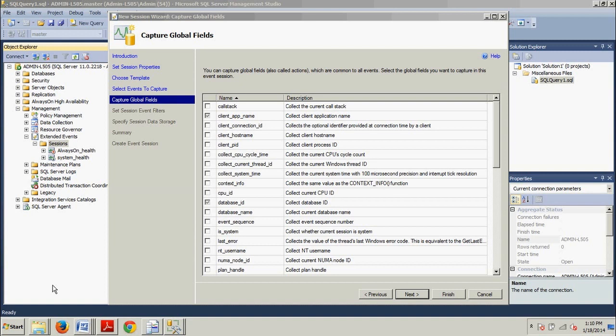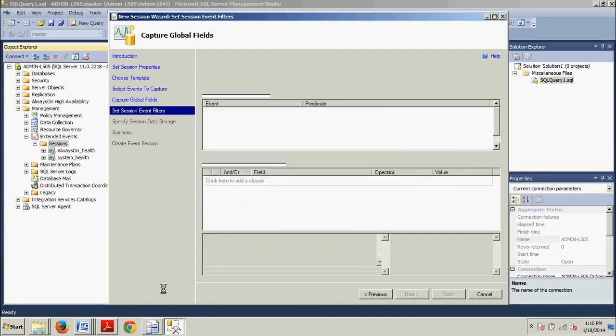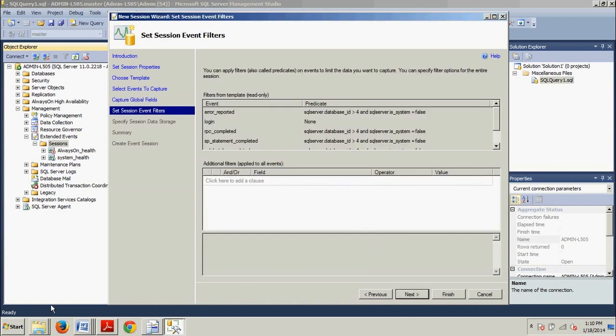Now, the Capture Global Fields page that we're on here already has some of the Global Fields or Actions selected for you based on the template. What we want to do now is scroll down in this window and select the box next to Database Underscore Name right here. And go ahead and click Next.